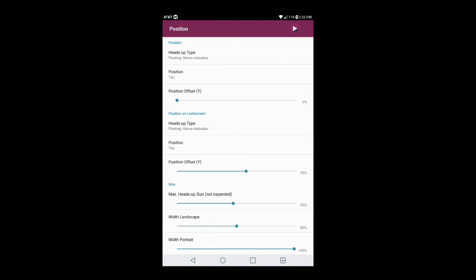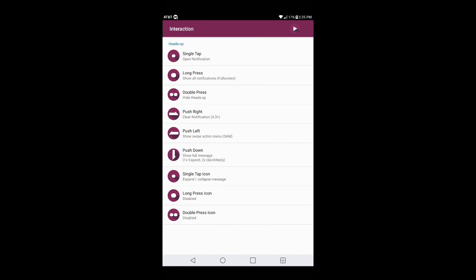When you hit direct reply it gives you three options; if you hit OK it goes away — that's a pretty cool feature. It also works on the lock screen, so whenever you get notifications through Floatify you're going to get them on the lock screen, and you'll be able to read them, use the gestures, and do the quick reply on your lock screen without having to unlock your device. Once you get that set up, hit the back button and go into Interaction.